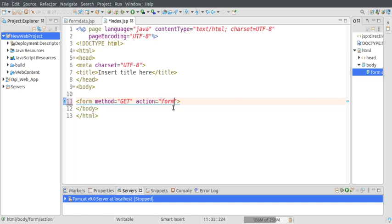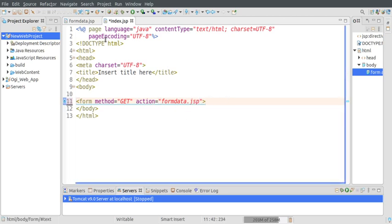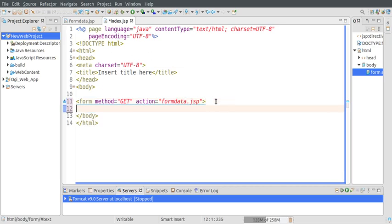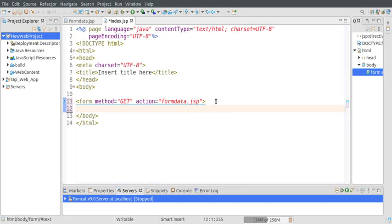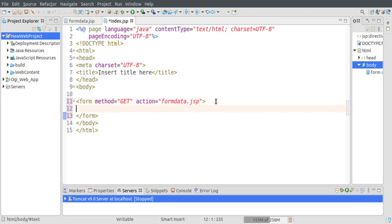Action is the page on which I will be submitting this data - that will be another JSP script called formdata.jsp. I've already created this page. This is the form tag by which I can create a form and mention various fields.